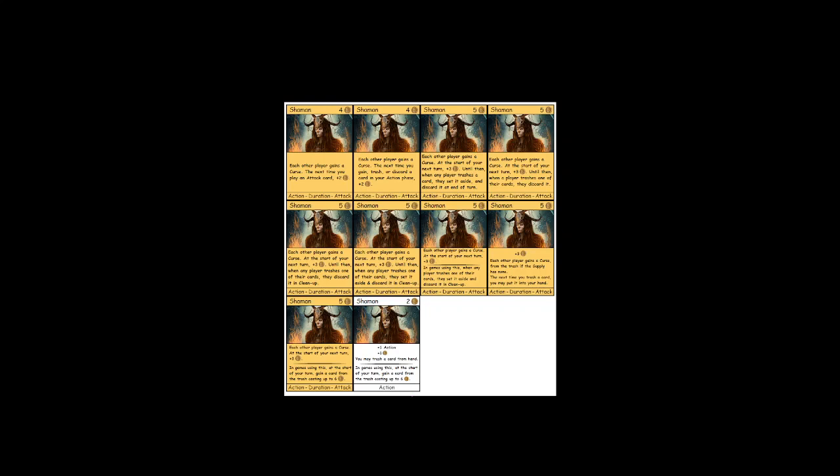But it does mean that it will keep giving curses all game because if you trash them, they just come back. And that's a very old concept, giving curses from the trash that I tried long ago. And it has a huge flaw, which is that the experience of never getting rid of your curses is one we've all had endlessly. Because some games, there's a witch and there's no way to trash your curses.